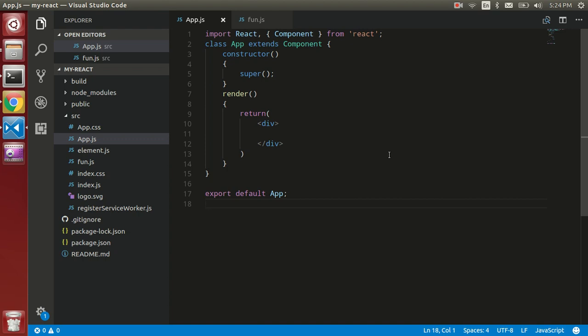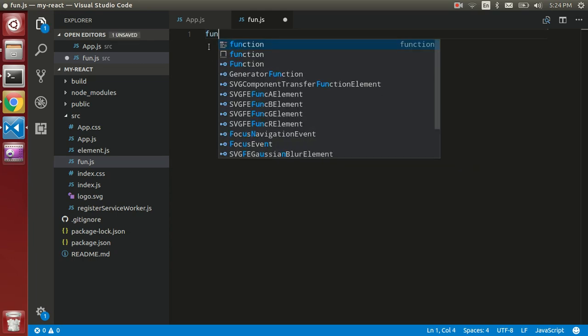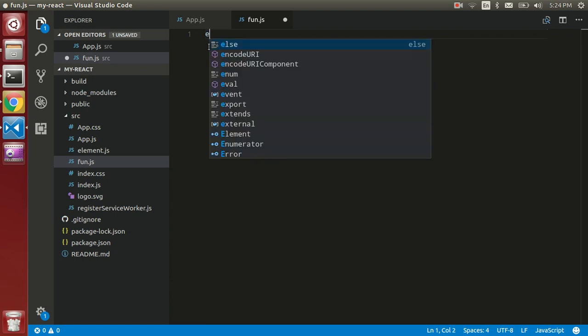First of all, we have a separate file, this is fund.js. So let's make a function. We have to use the export keyword to export the function.